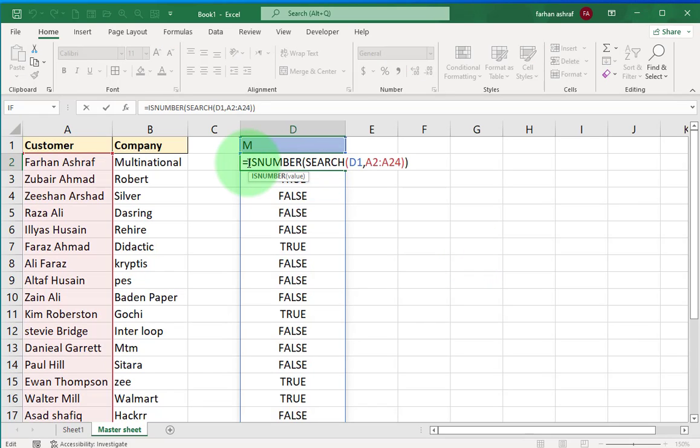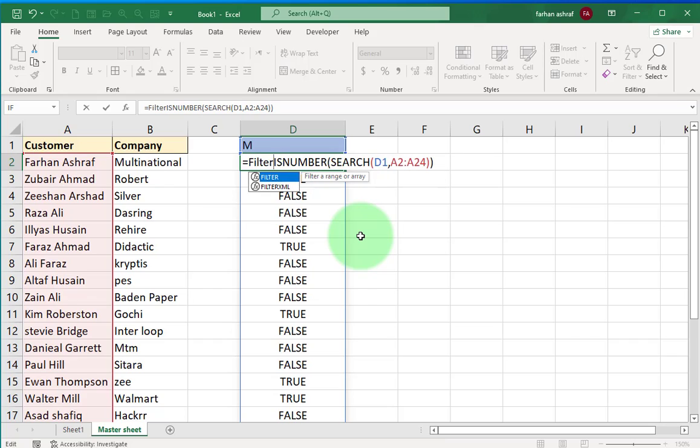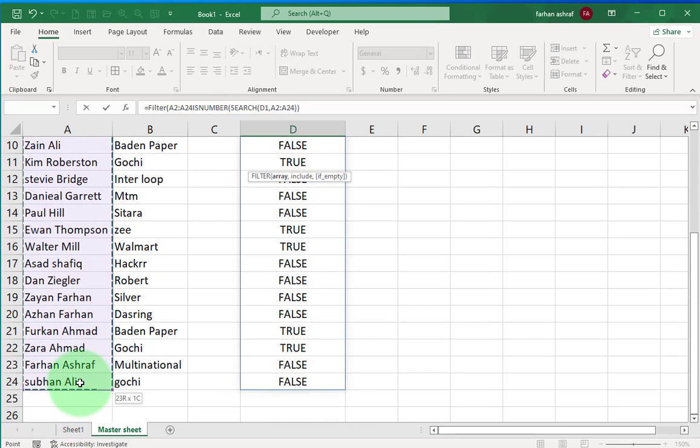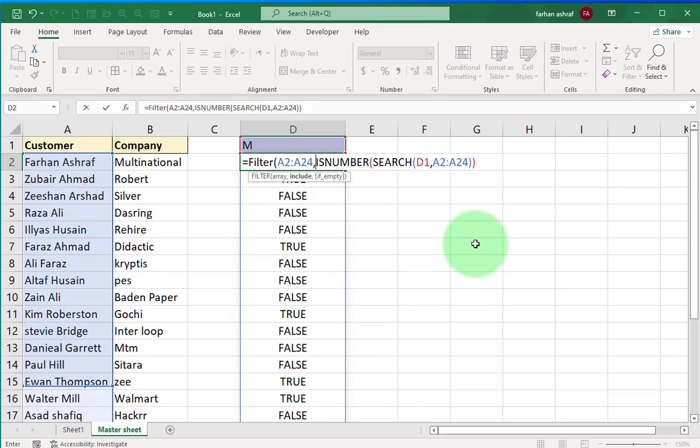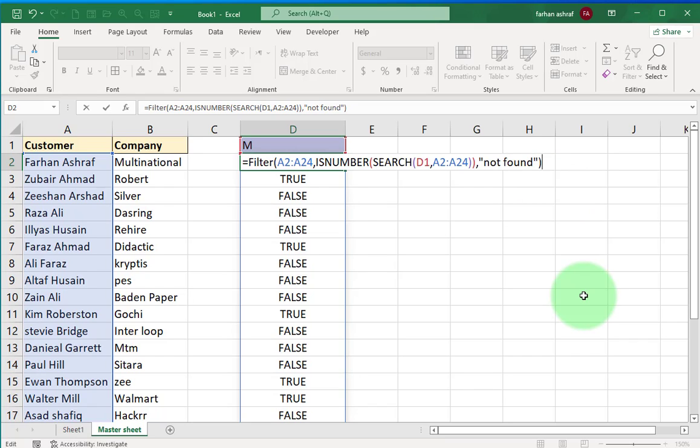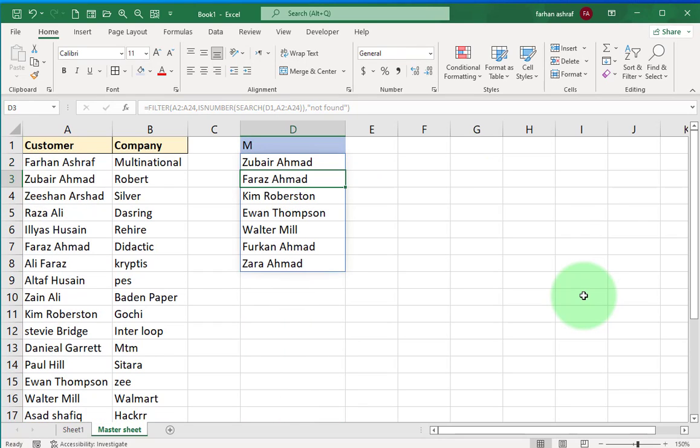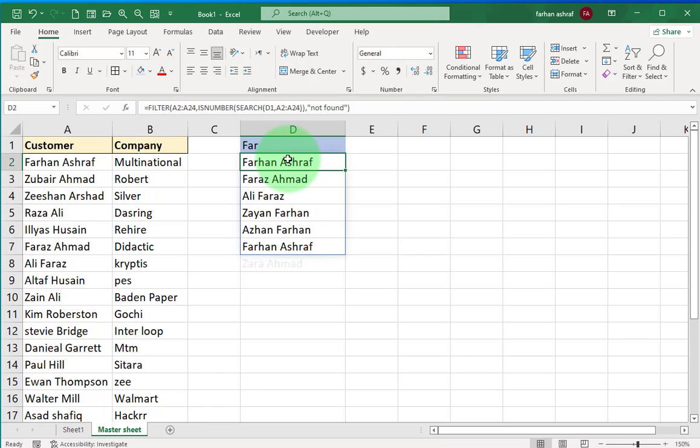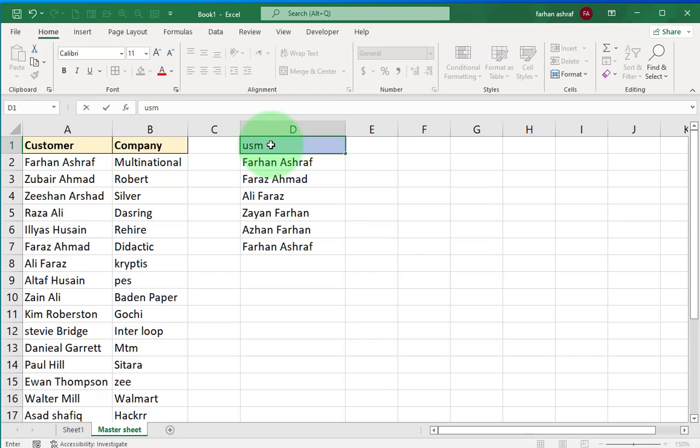So now we apply filter formula. Write FILTER bracket start. Array is first argument - for array we select this range. Comma. For include we already have this formula which has true and false. This filter formula gives us only true values. In last argument, if it's not found, it shows 'not found' between double quotes. I write not found, bracket close, and press enter. You can see the result of this letter M. If we type in 'far' you can see result. And if I type something there which is not in the list, you can see result not found.